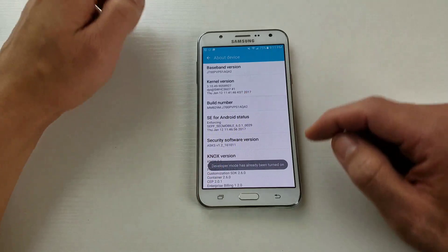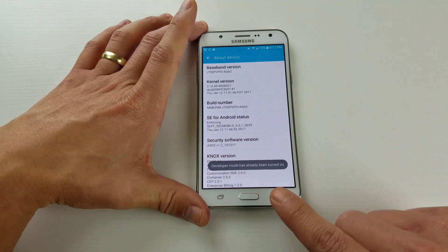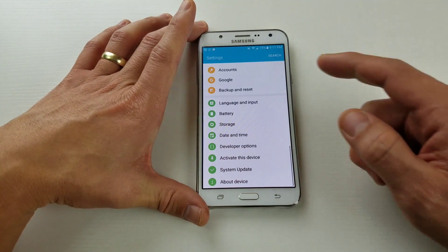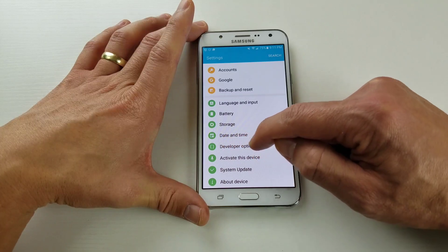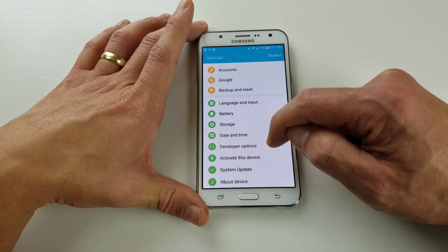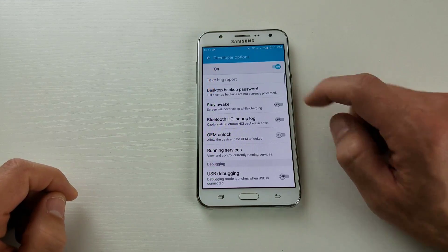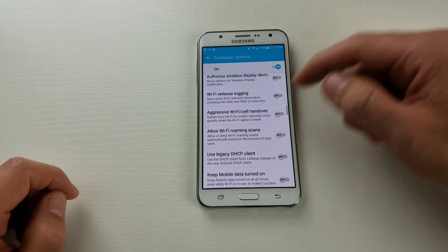Eventually it'll say 'Developer mode has been enabled.' Once it's enabled, click the back button and you should see 'Developer Options' appear. Click on Developer Options and you'll have a lot of settings available here.